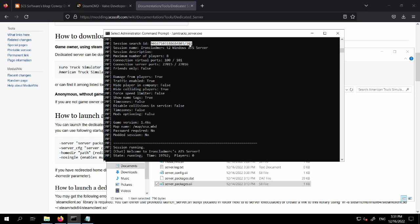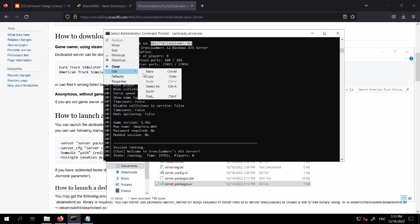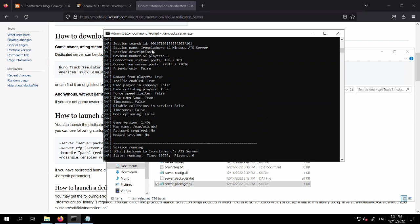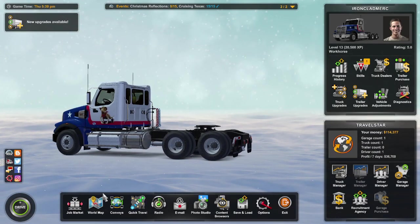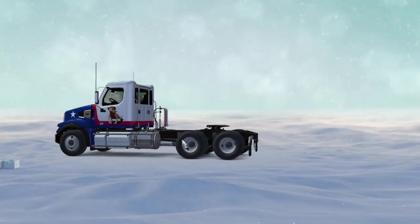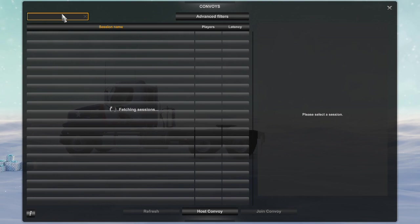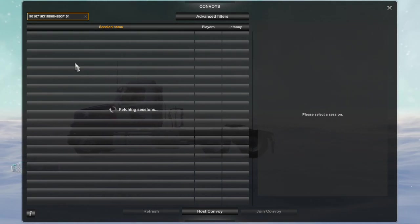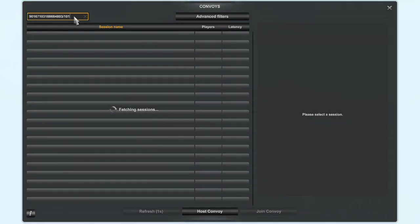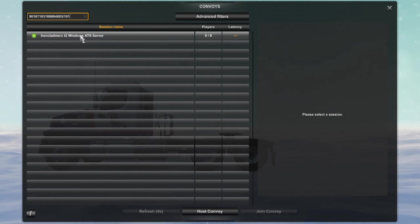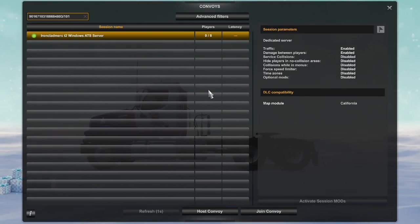Now we can go into the game. Copy the session ID — you can search by either the session ID or the name, so give your server a unique name so it's easy to find. I'm going to go into the game and search by session ID. In the game, go to Convoys and search for the session number. Paste it in, wait until fetching sessions is done, then press enter. And there it is — my T2 Windows ATS server running on AWS. There are no mods, it's vanilla.